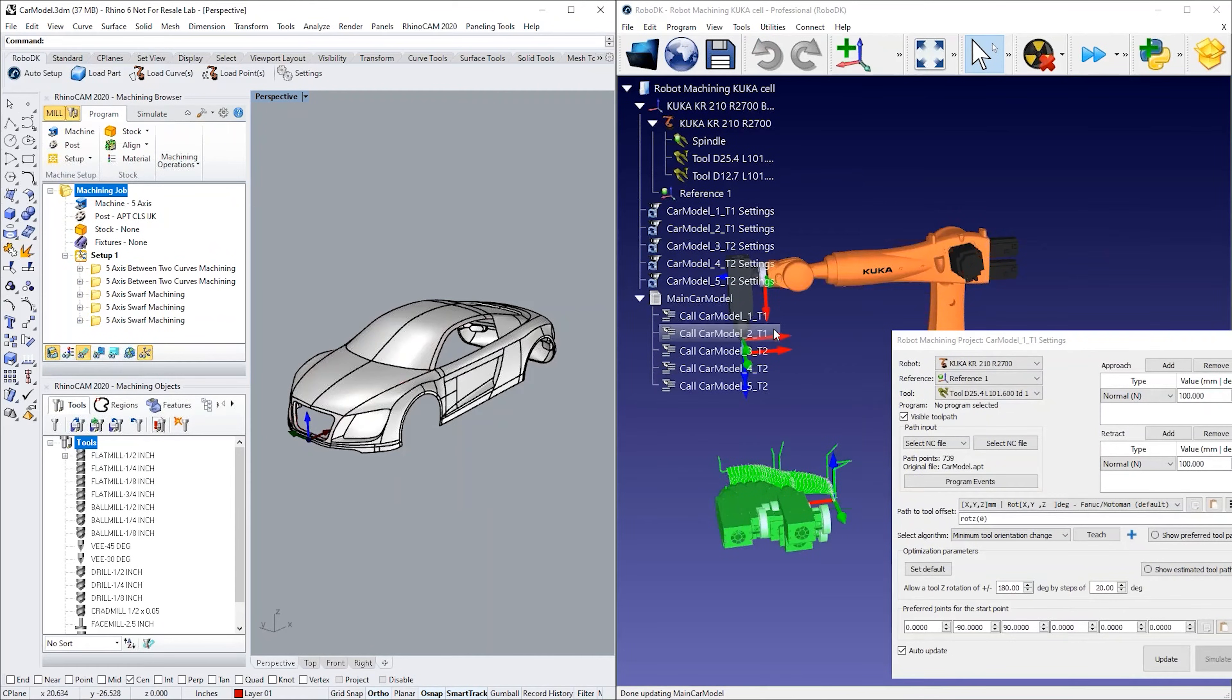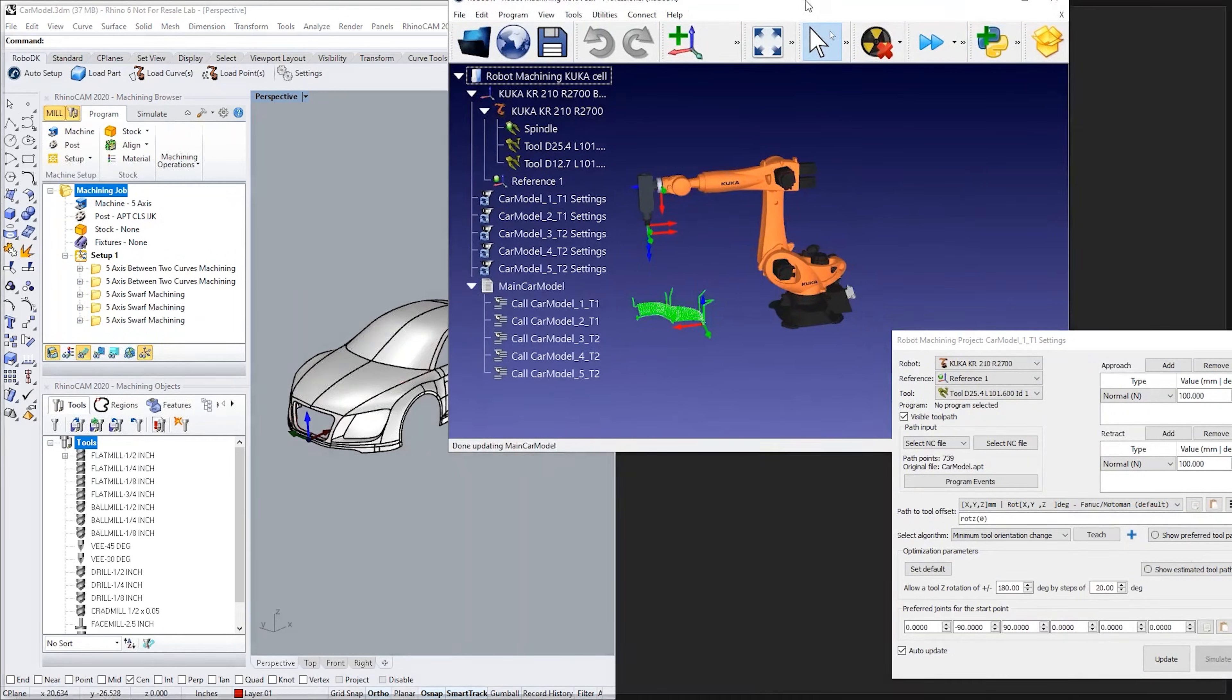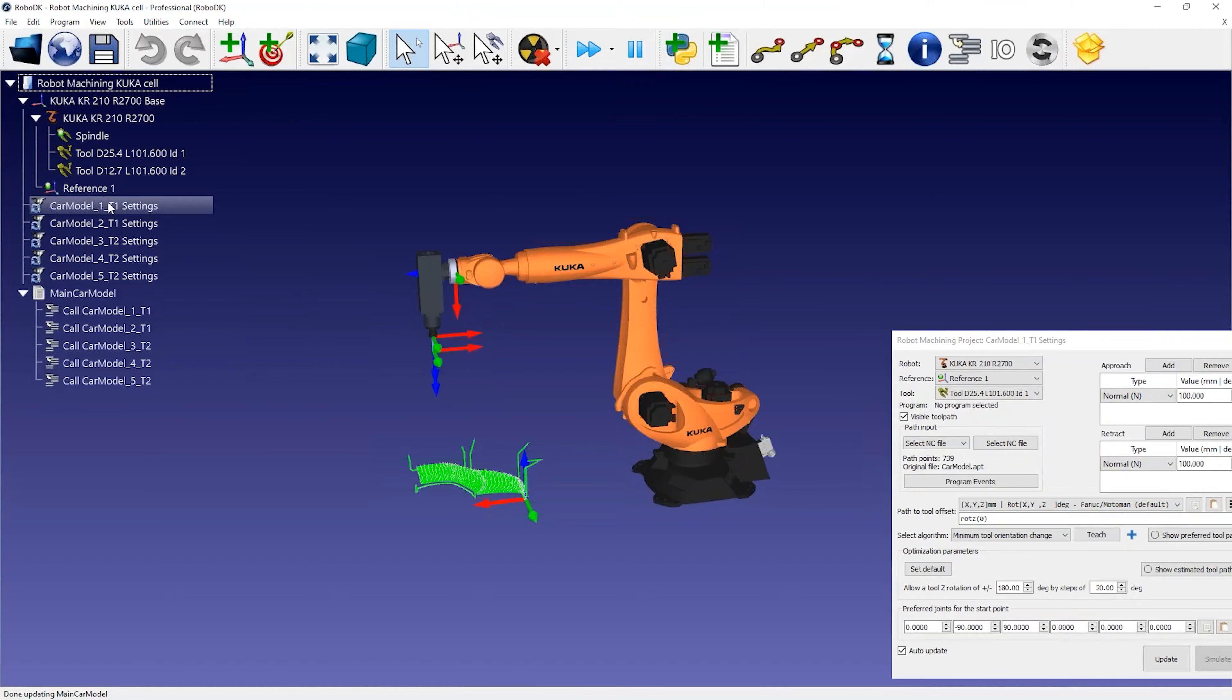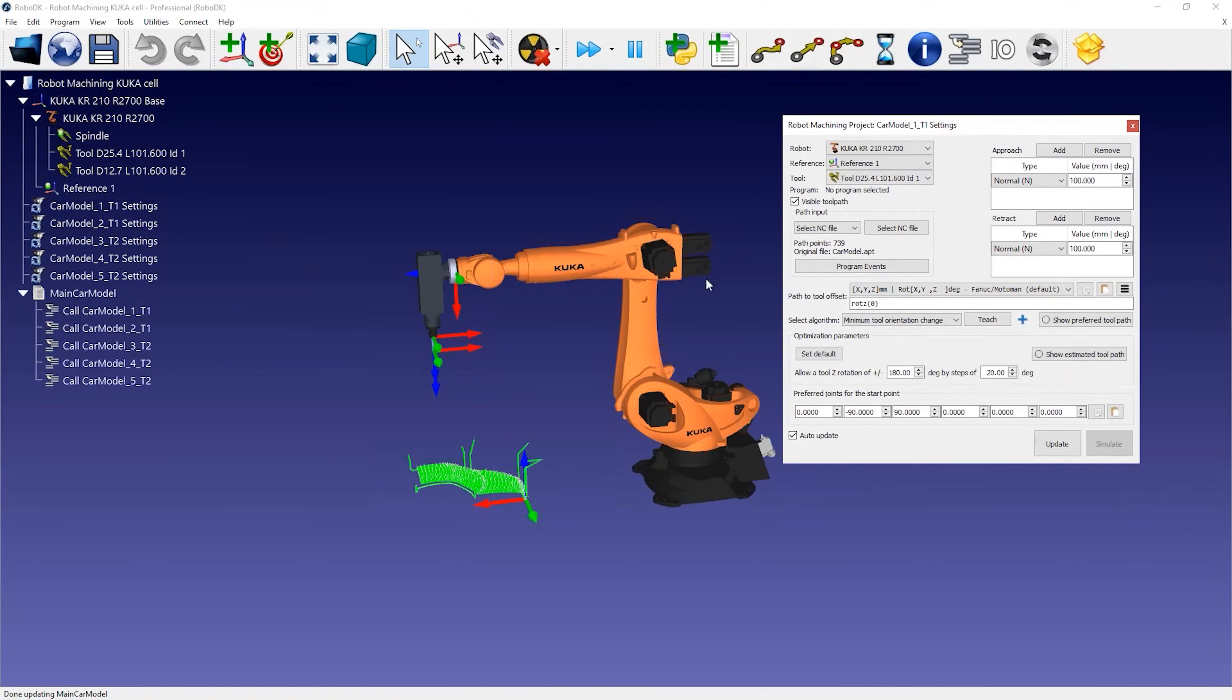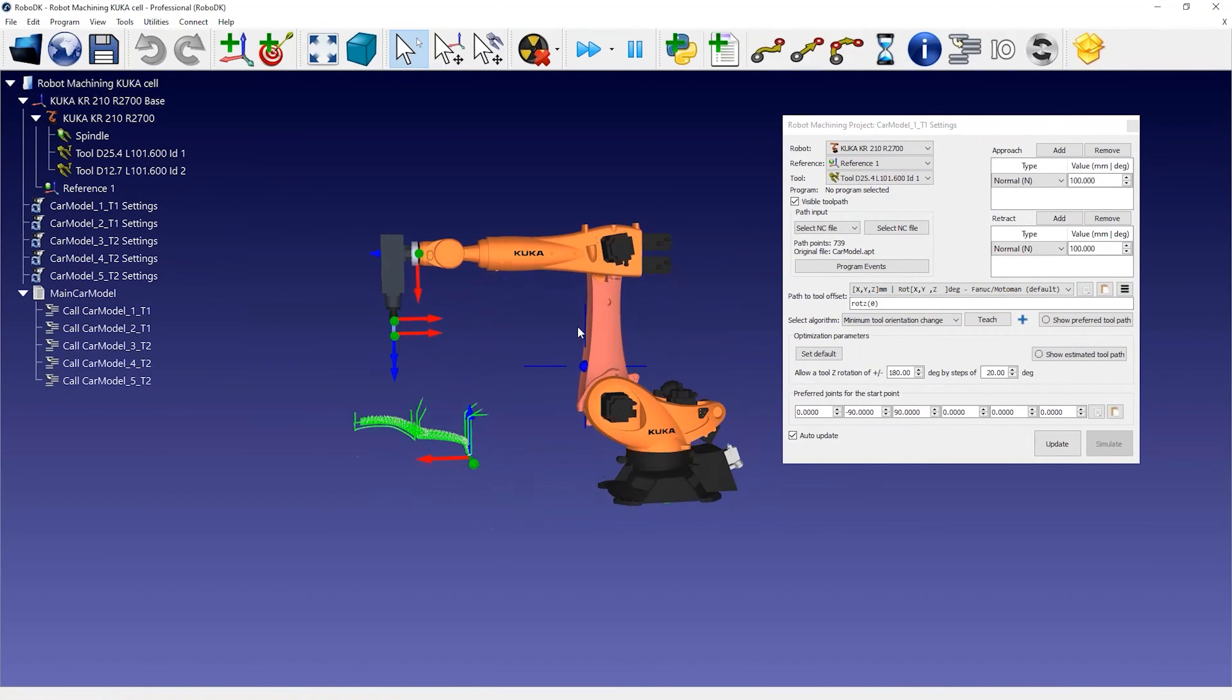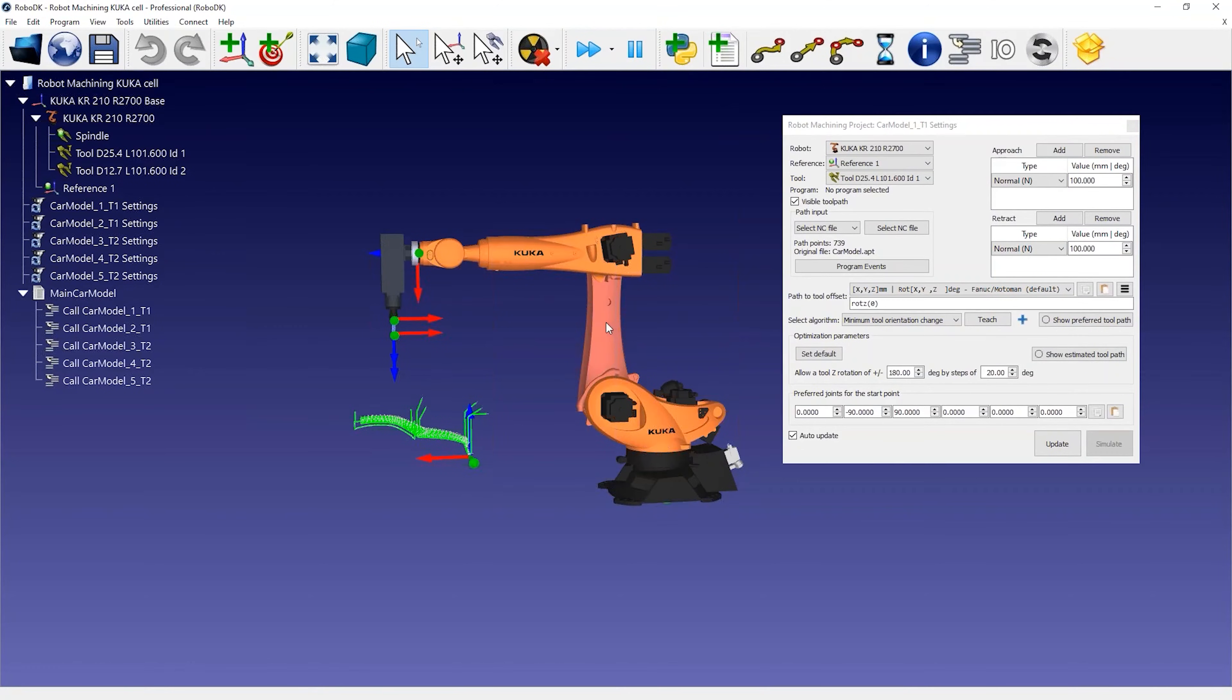You can see that each machining operation is automatically split in RoboDK as a robot machining project. You can also see that a KUKA cell was loaded by default with the machining program. This happens because we posted the file from RhinoCam using a custom BAT file.